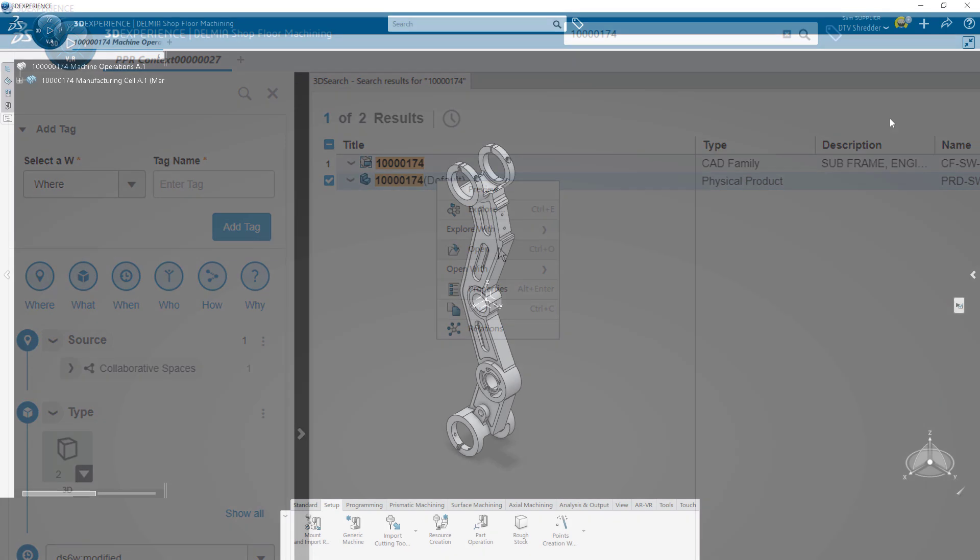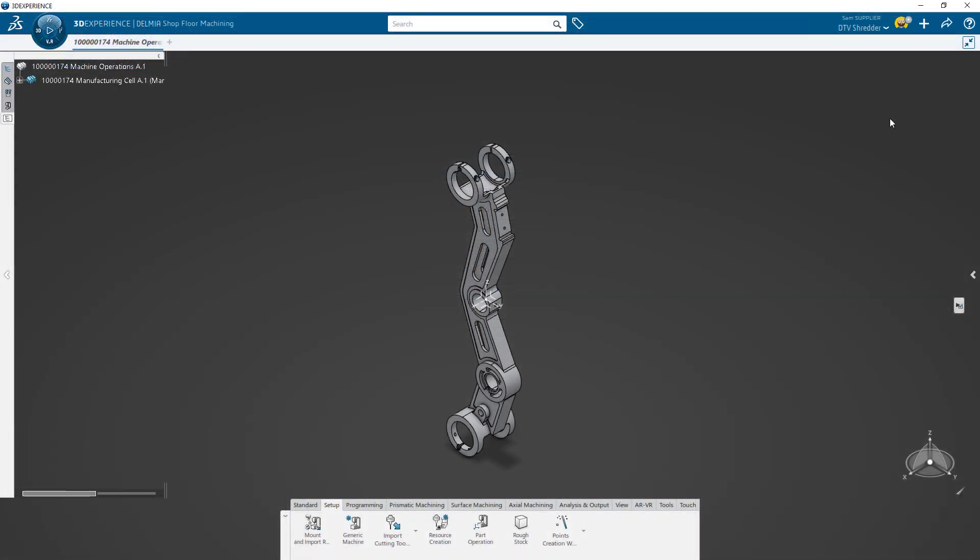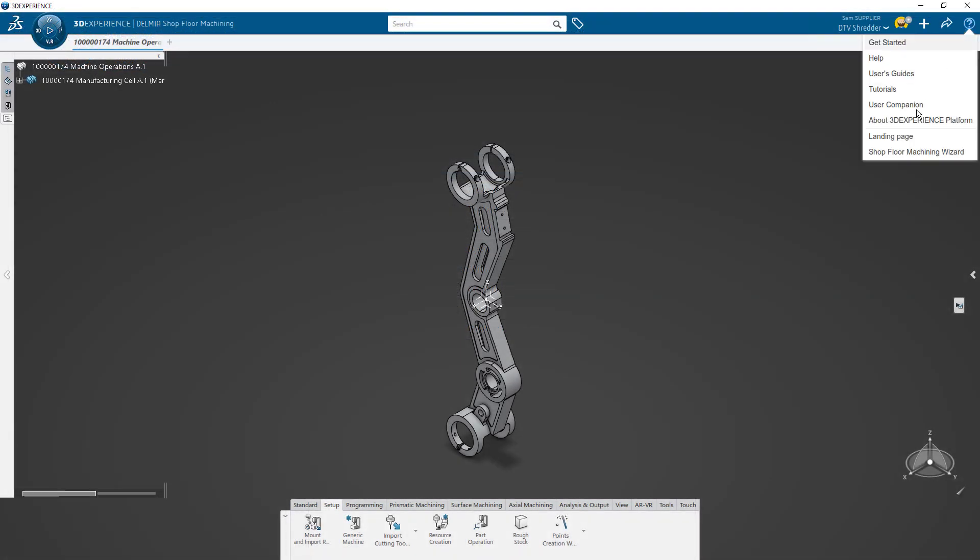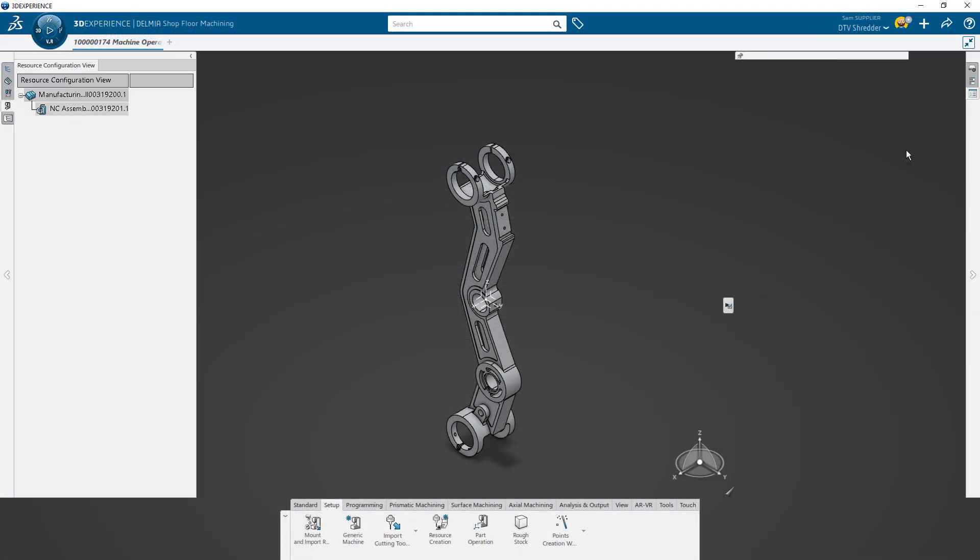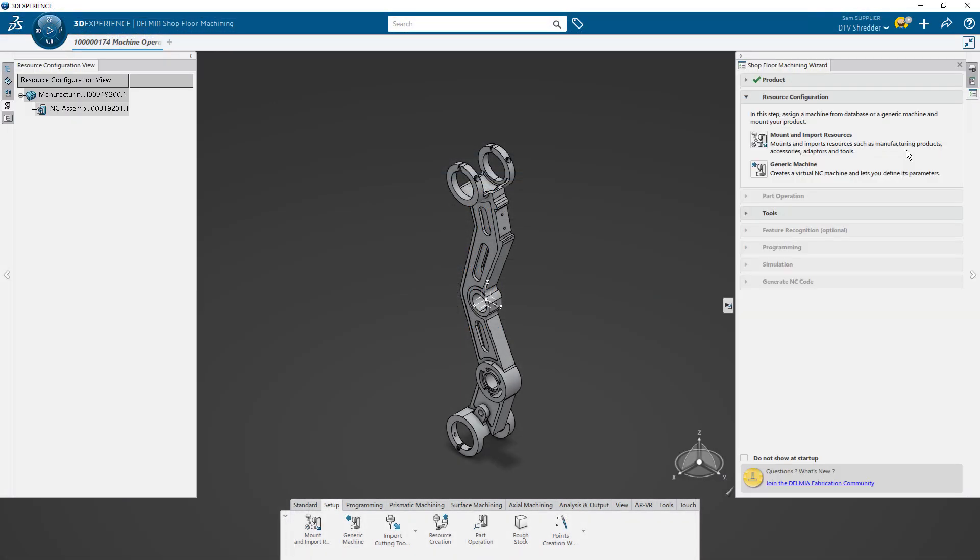Getting started is quick and easy with the Shopfloor Machining Wizard. It simplifies the task of setting up your working environment with a guided step-by-step workflow.